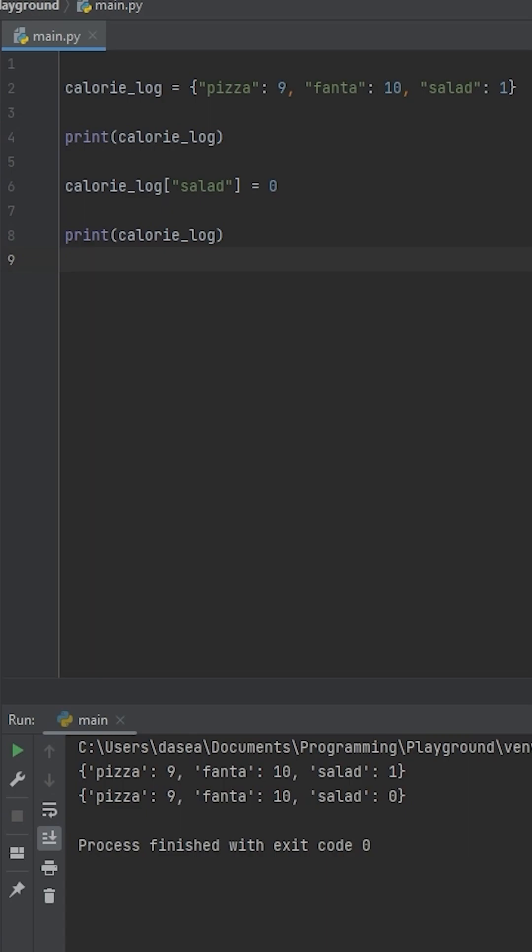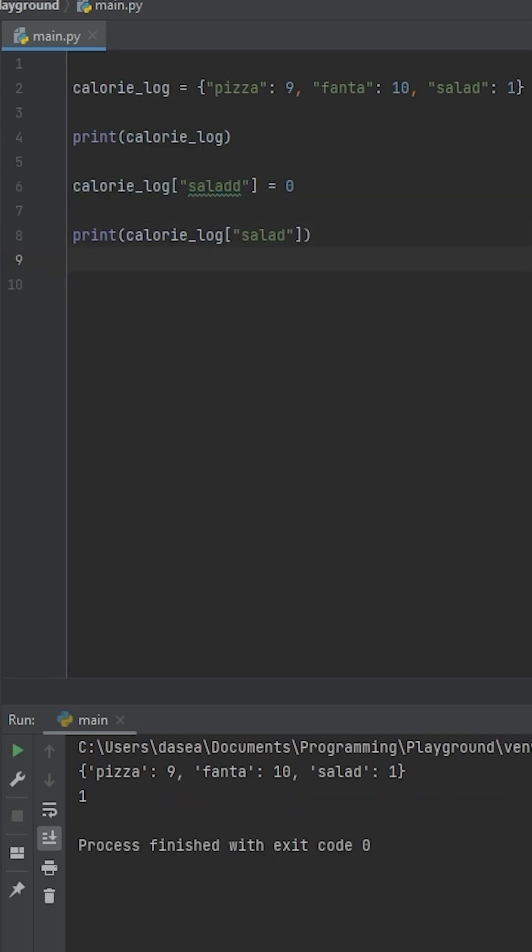While this is fine, if we misspell the key, then it will create another key value entry. And there's another issue. If we directly access the log, it's going to print out the wrong value because we're updating the wrong key.